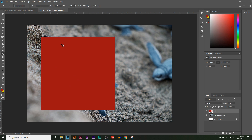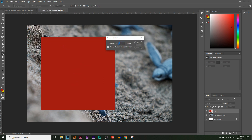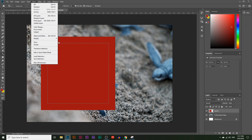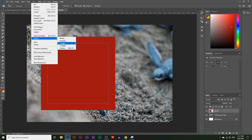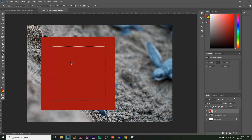Once you have that selection, go to Select at the top, click on Modify, then click on Contract. We're going to contract this selection — let's say by 100 pixels — to make the selection smaller. You can see it contracted inward. If it's not enough, go back and contract again; if it's too much, use Expand to go back out. I'll contract it a little more, by 50 this time, and click OK.